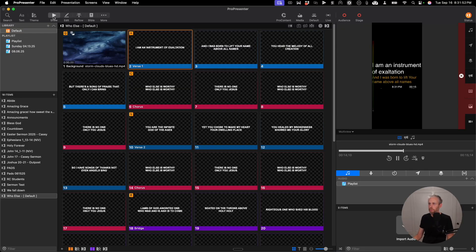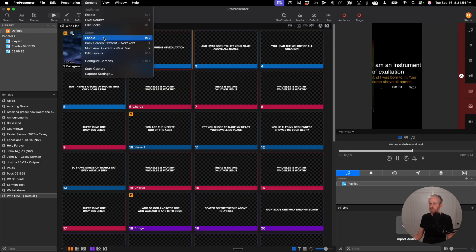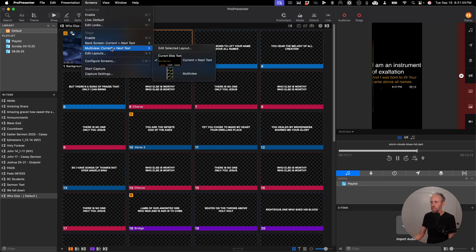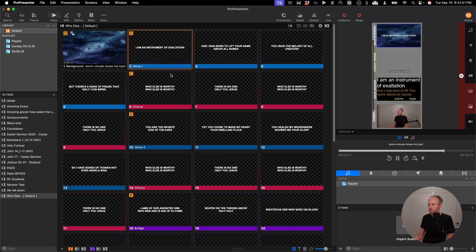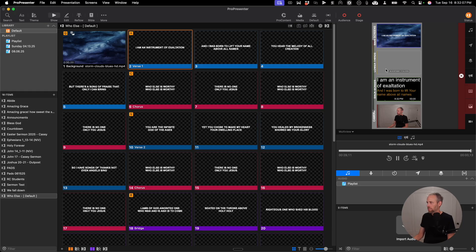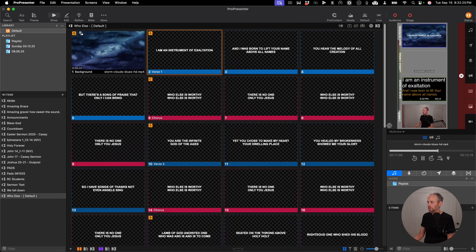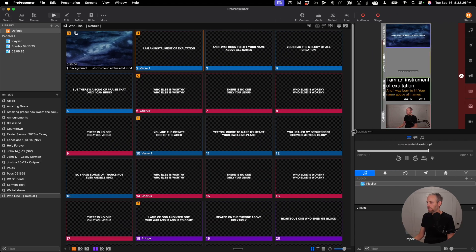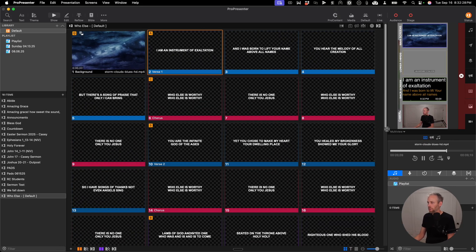I'm going to go back to the show, click on screens, and then I want multi-view, the multi-view output to be the multi-view stage display. And now when I change that, you can see I have my main screens, my lower thirds, my stage display, and my camera input. And here you can drag these windows to make this as big or as small as you want it to be.